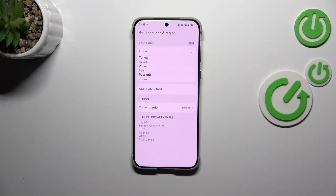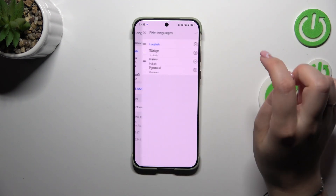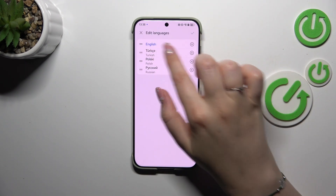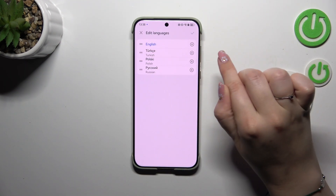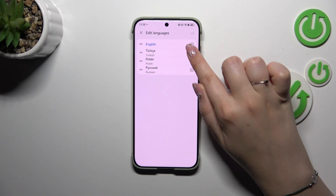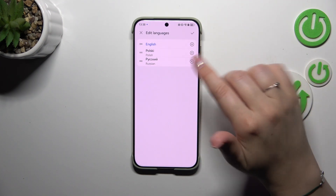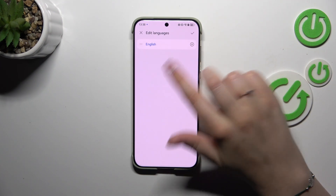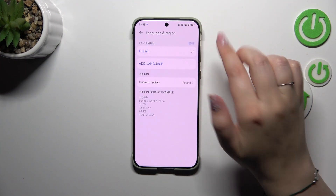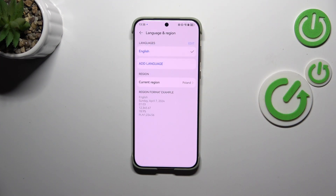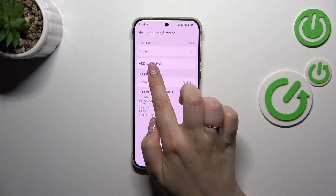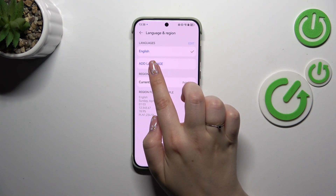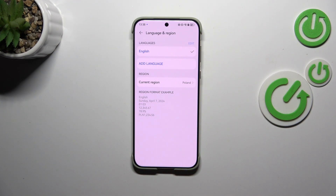Of course you can also remove languages from this list. Just tap on Edit, then tap the X button next to the language and it will be immediately removed. Tap the checkmark icon and as you can see we've got only English left in my case. Those languages we just removed didn't disappear completely — they are still in the full list, which you can access after tapping on Add Language.